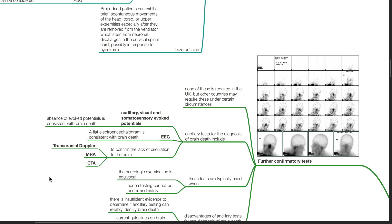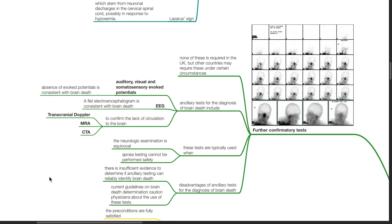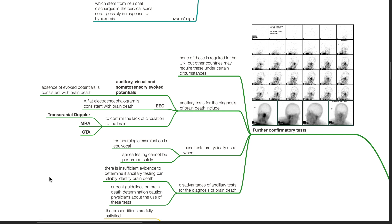Further confirmatory tests: None of these tests are required in the UK but other countries may require these under certain circumstances. Ancillary tests for the diagnosis of brain death include auditory, visual and somatosensory evoked potentials. Absence of evoked potentials is consistent with brain death. EEG: A flat EEG is consistent with brain death. To confirm the lack of circulation to the brain, transcranial Doppler, MRA and CTA can be employed. These tests are typically used when the neurologic examination is equivocal or when apnea testing cannot be performed safely.